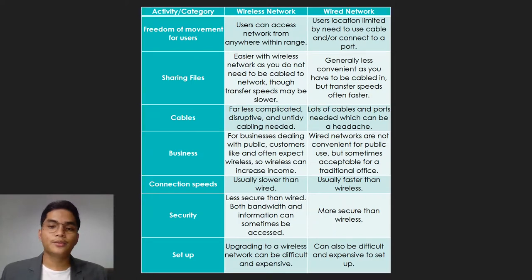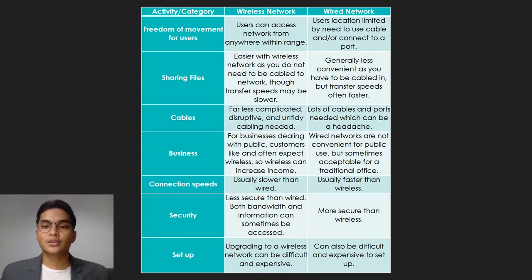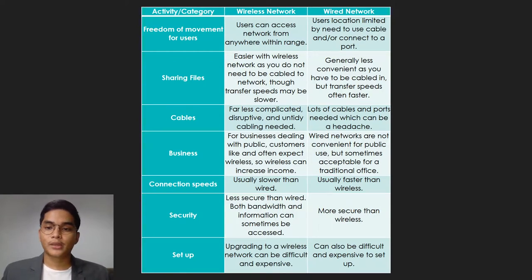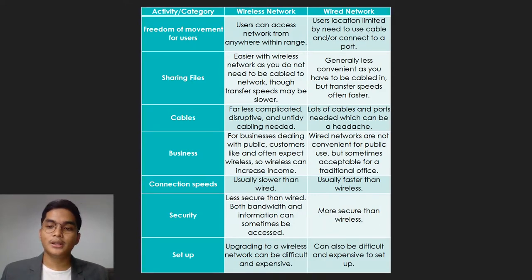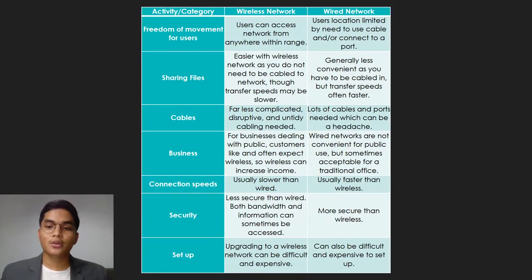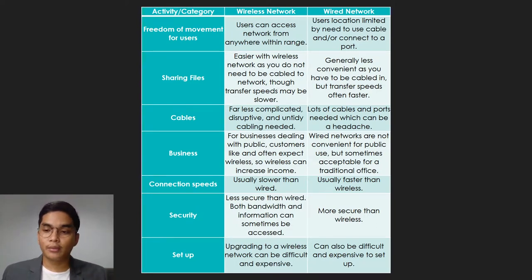Now the activity or category comparison between wireless and wired networks. First category: freedom of movement for users. In a wireless network, users can access the network from anywhere within range. In a wired network, the user's location is limited by the need to use cables. In the sharing files category, wireless network is easier as you don't need to be cabled in, though transfer speed may be slower. In the wired network, it is generally less convenient as you have to be cabled in, but transfer speeds are often faster. The third category is cables: wireless networks have fewer, less complicated cables needed.